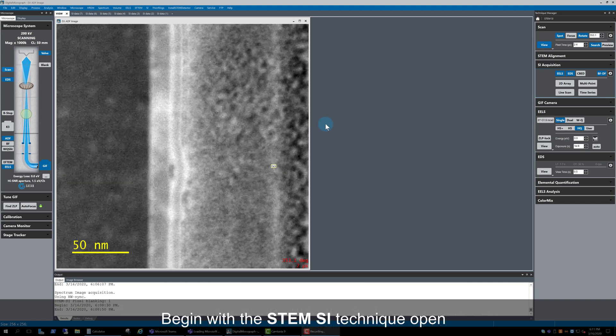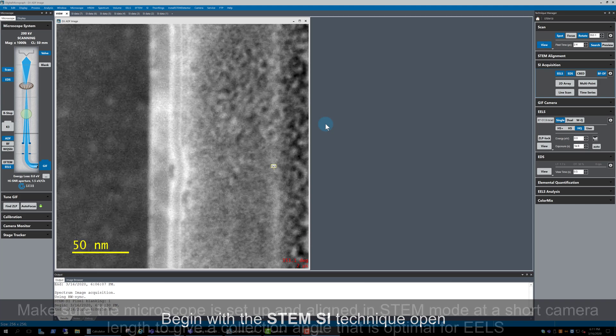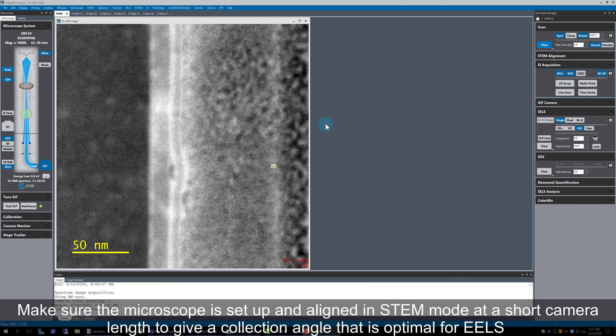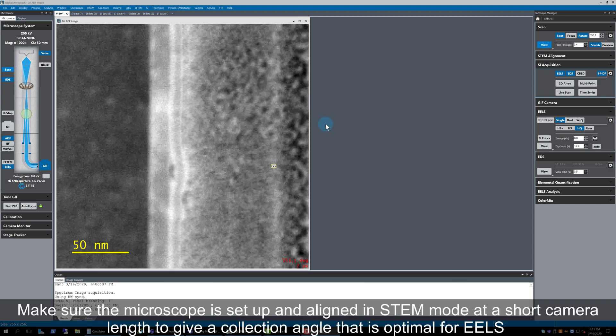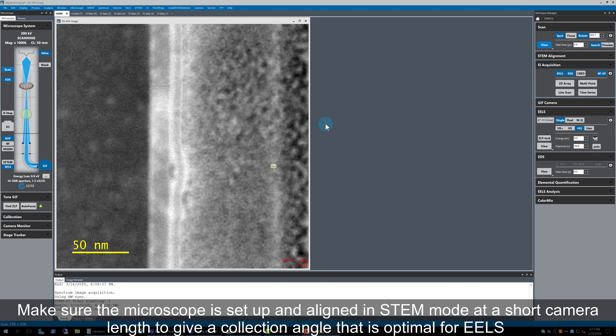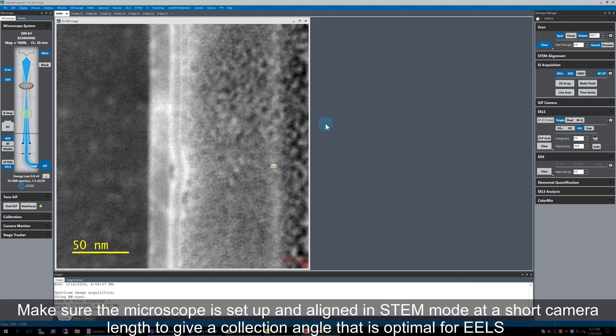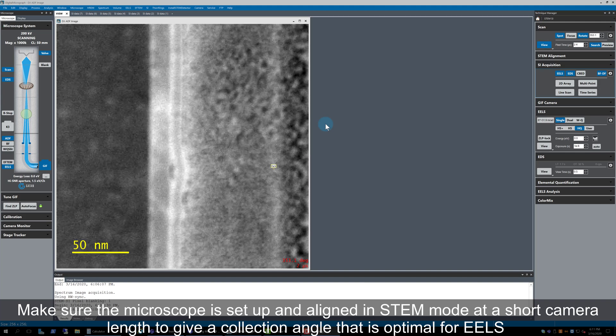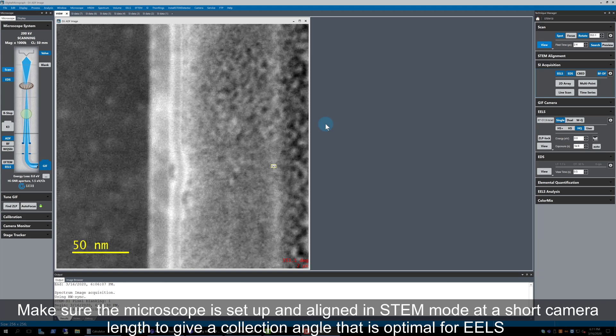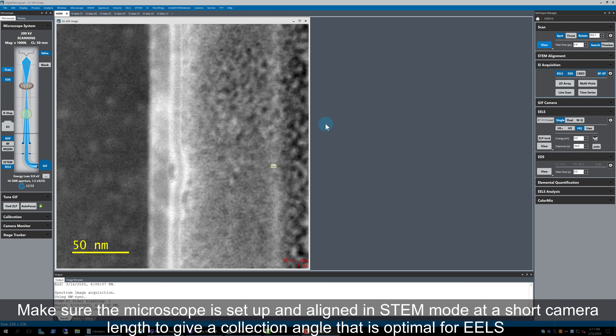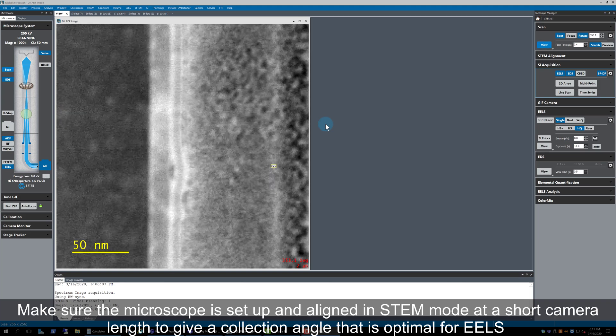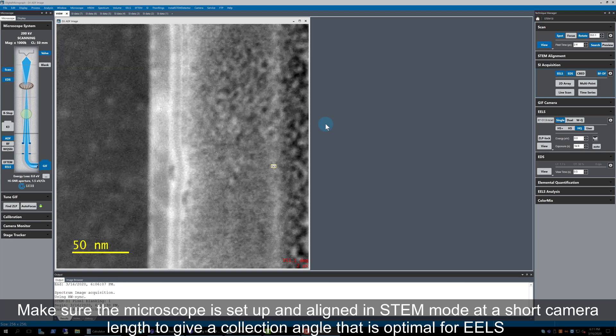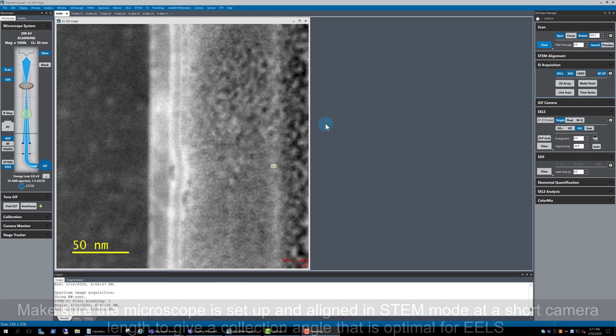Right now, I'm in the STEM SI technique already, with the microscope setup and aligned in STEM mode at short camera length to give a collection angle optimal for EELS. If you'd like to know more about how that's done, just refer back to the STEM alignment and setup video that forms part of the GIF Continuum tutorial series.